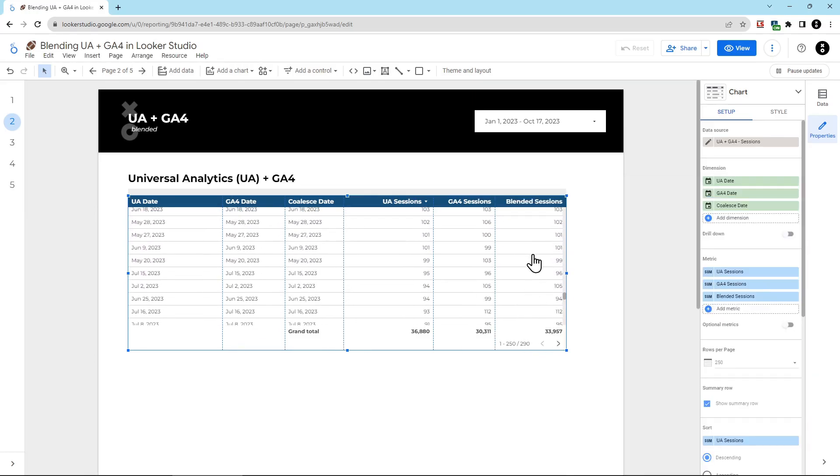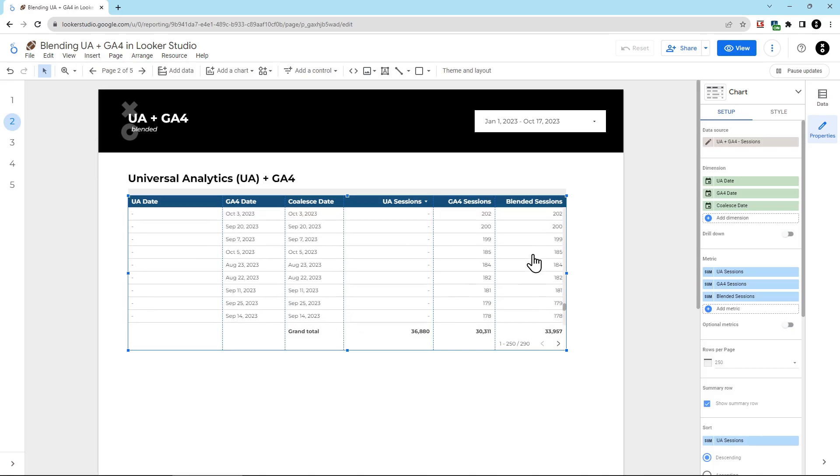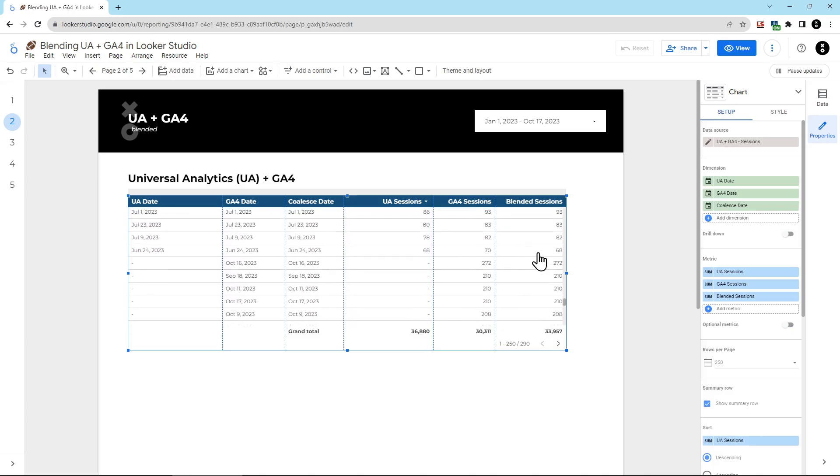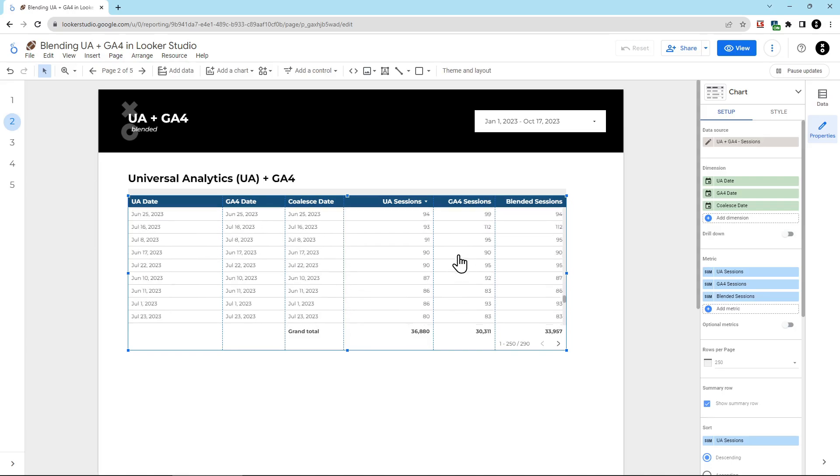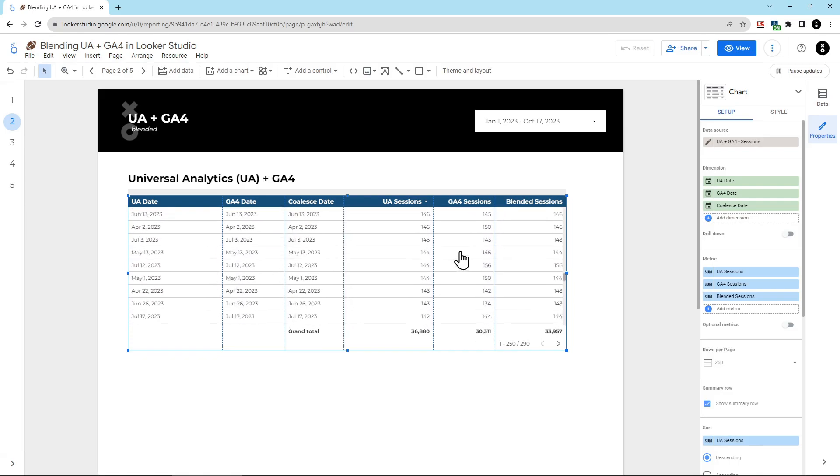Now you can see that in the cases where, say, only GA4 exists, it's pulling the GA4 date. But then if we go to a much earlier date, say before the cutoff that we decided, if I go back to, say, April 2nd, you can see it's actually choosing the UA sessions data instead of the GA4 sessions data, even though GA4 did exist on that time.